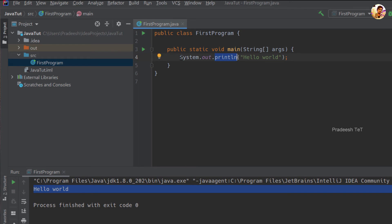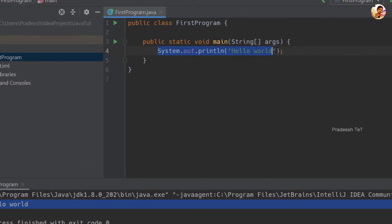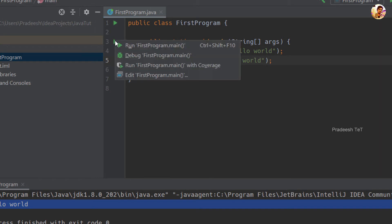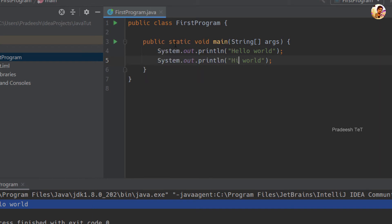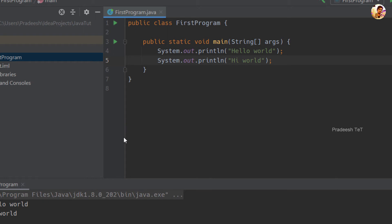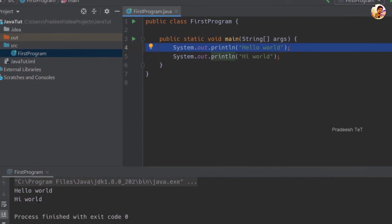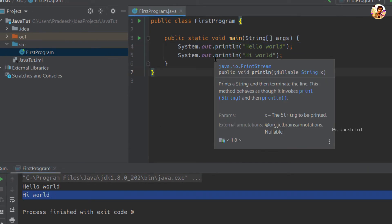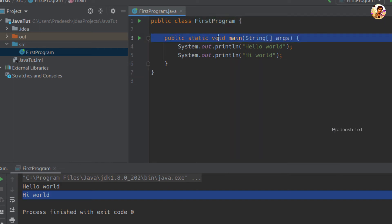For example, if you have a print statement, you place it here. Now we will run the program — look at the main method. This is a simple Java basic program structure, and we choose the main method to run it.